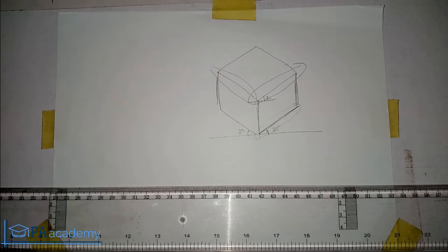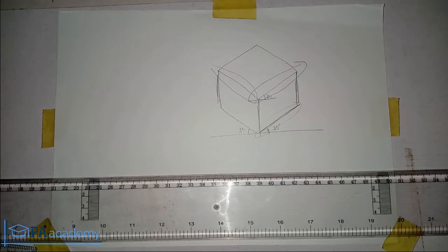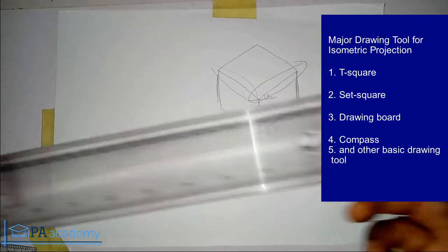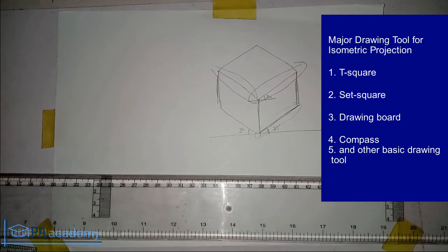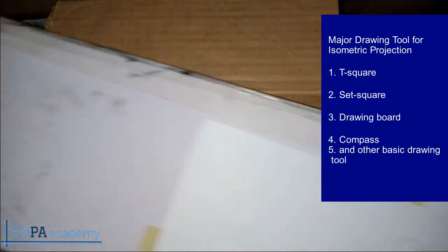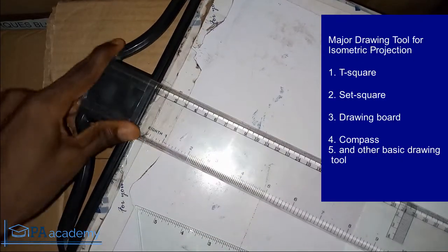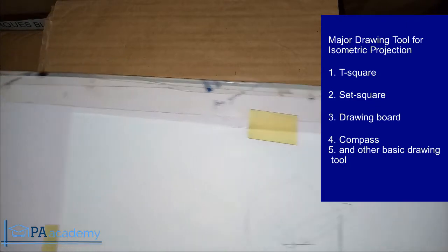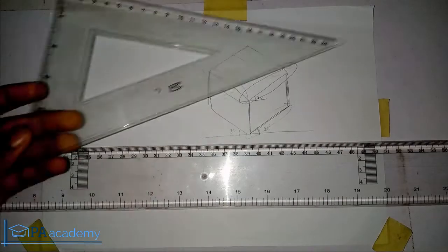To draw isometric drawing, there are some tools we are going to need. One of the major tools is the T-square — you can see I already have it here. Then you are going to need your drawing board, and make sure the working edge of your drawing board is very smooth so that you can move your T-square along it without any issue.